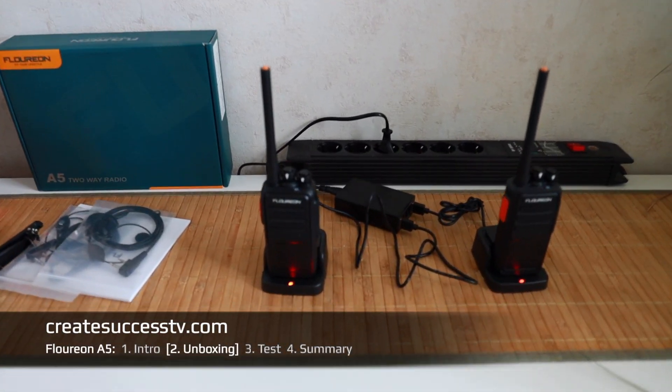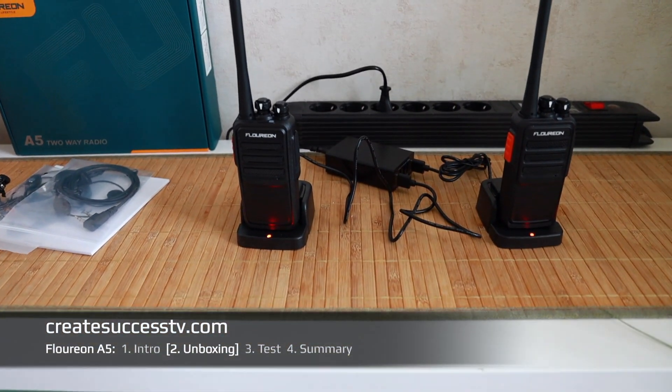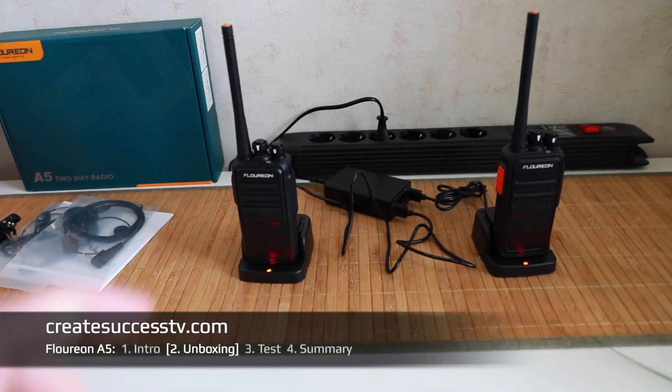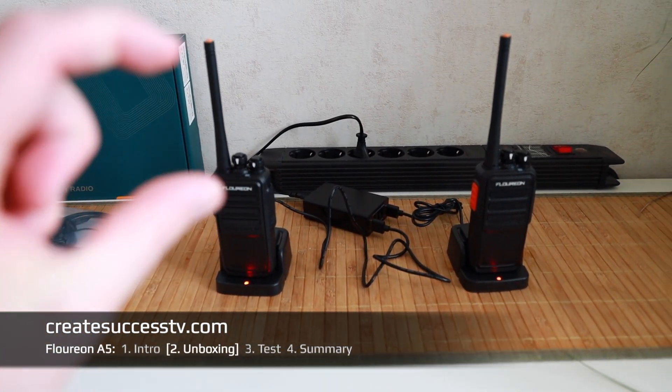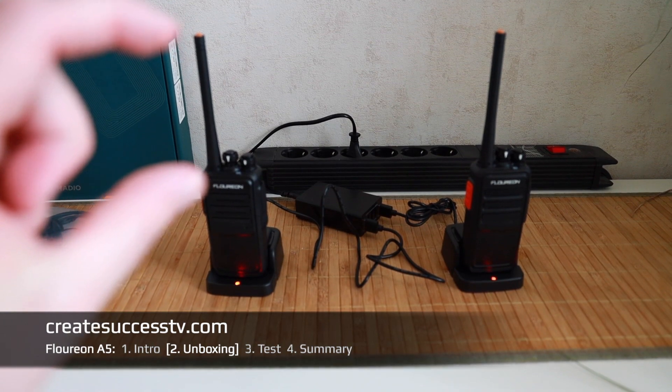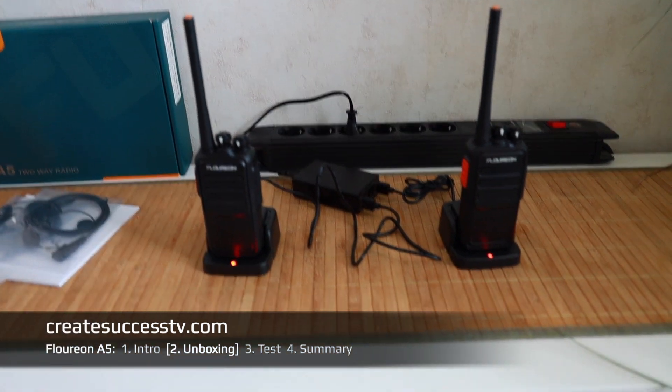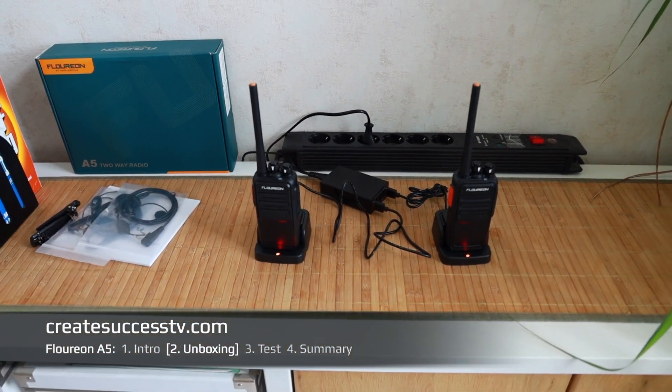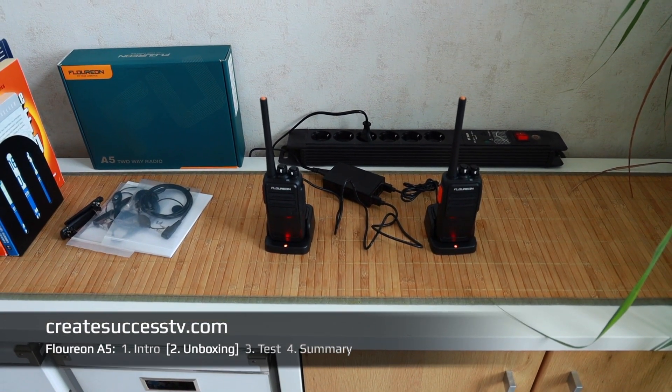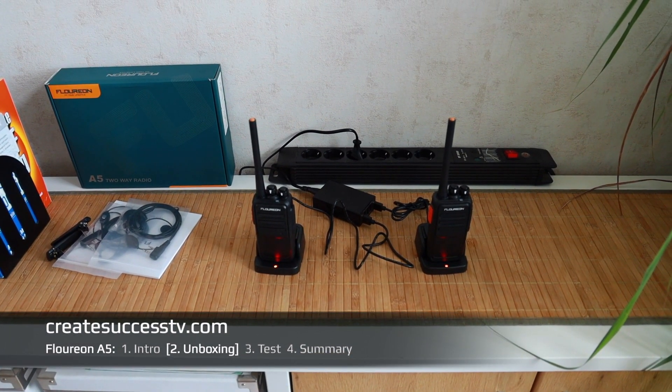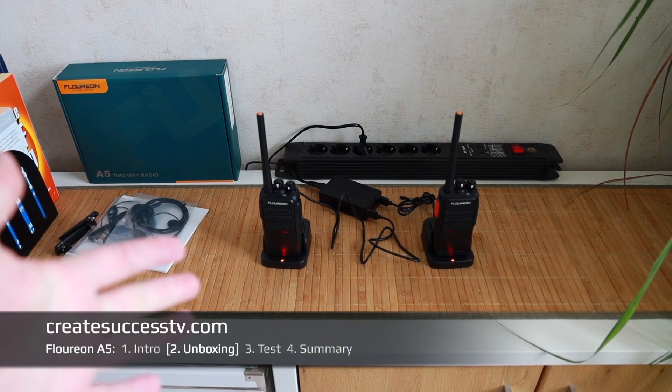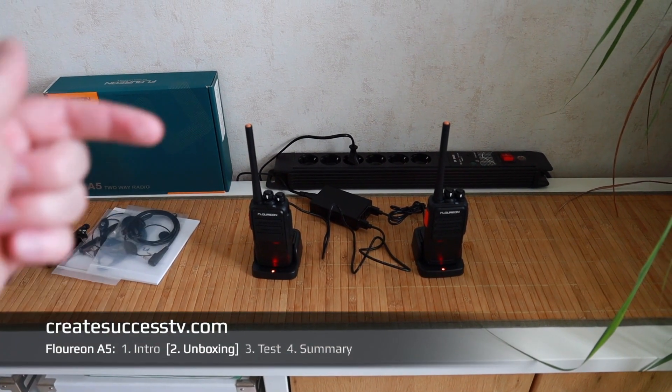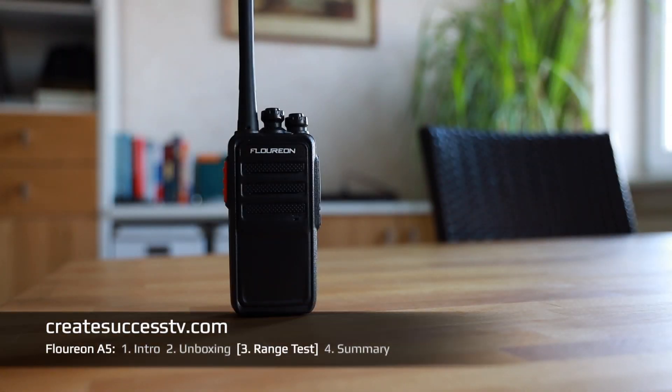Make sure to have a charger or some way to charge it because only the USB dock is included. This type of model gives me a pretty good range so I'm really curious to see. I think once there was a radio that had the long antenna and then inside was a smaller one. The range was not as good, but I think Floureon should be pretty okay. Let's jump to part three and the range test.